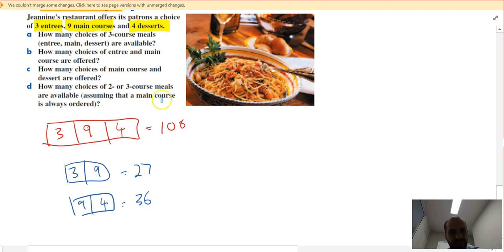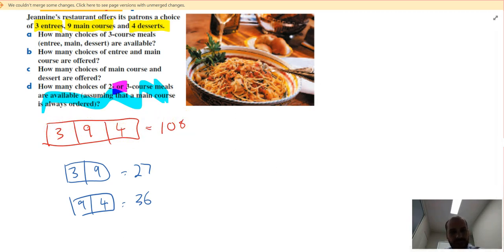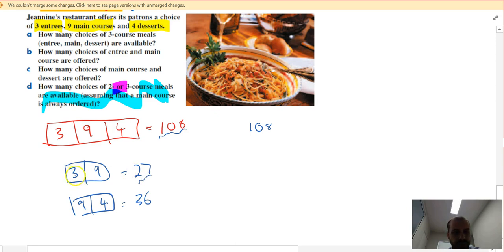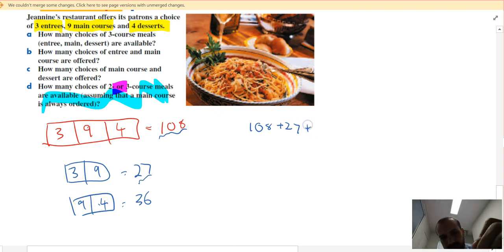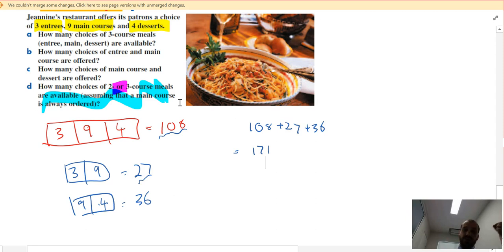The last question is the interesting one: how many choices of two or three-course meals are available, assuming a main course is always ordered? This is an OR question. A three-course meal gives 108 choices, an entree-plus-main gives 27 choices, and a main-plus-dessert gives 36 choices. Adding them up: 108 + 27 + 36 = 171. So there are 171 different meal combinations assuming everyone orders a two or three-course meal including a main.